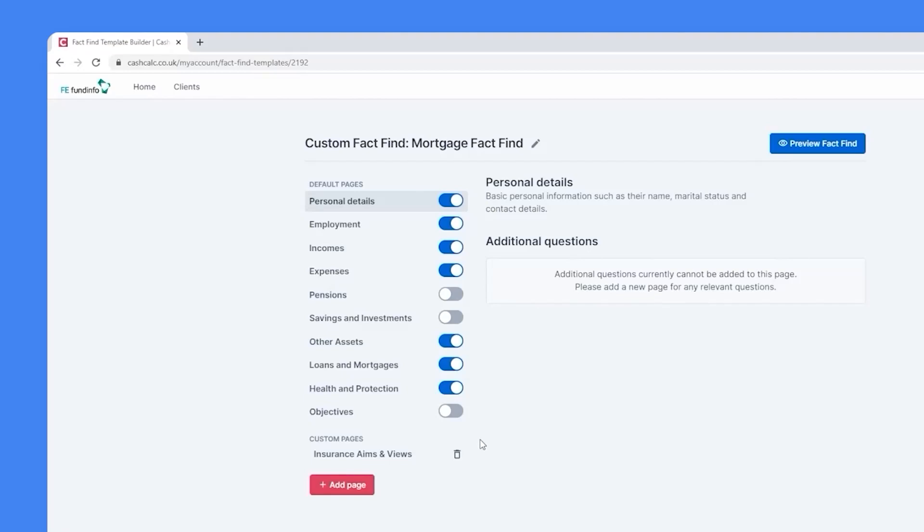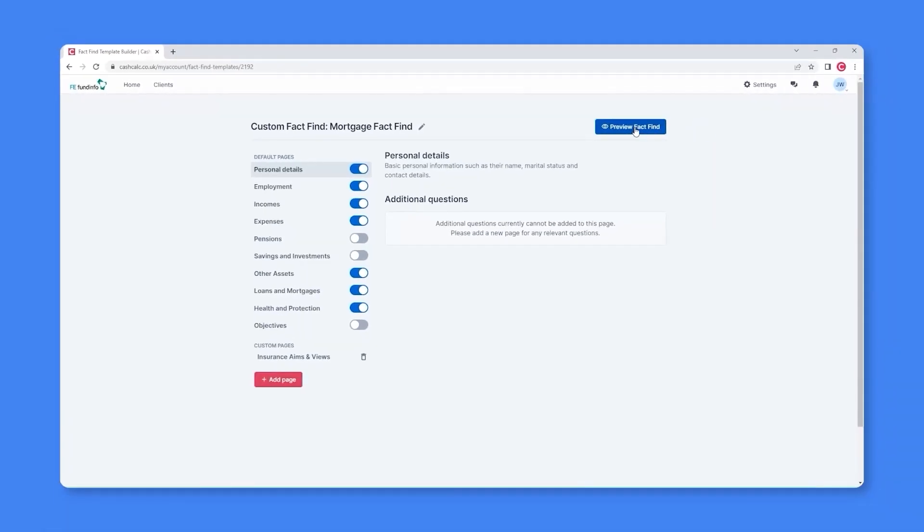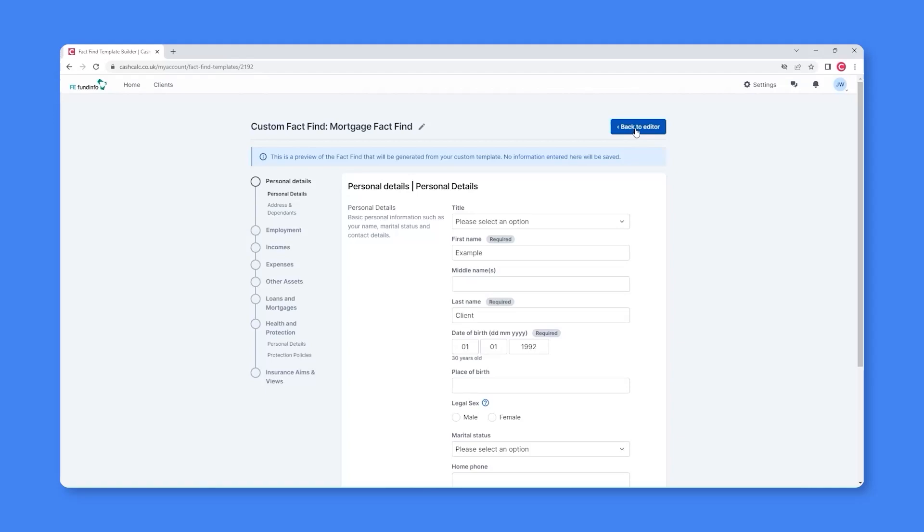To preview the Mortgage FactFind and its questions, as they currently are, exactly as your clients will experience them, you can select the Preview FactFind button. Now, it has the same look and feel to the base FactFind, but as you start to go through the FactFind, you'll notice where and how it has been tailored for mortgage clients.